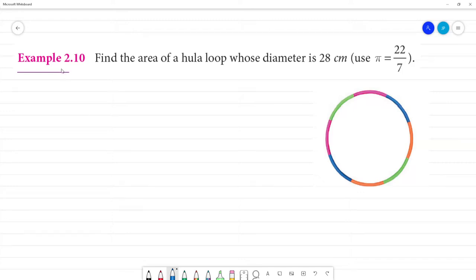Find the radius of the hula hoop. In this problem, we have to find the area whose diameter is 28 centimeters. Use pi is equal to 22 by 7.